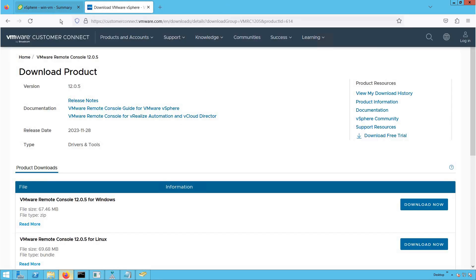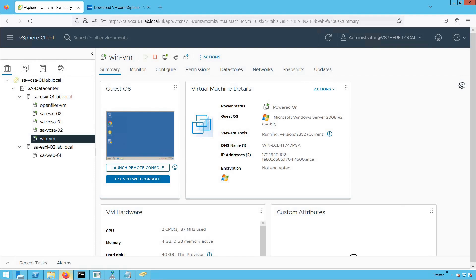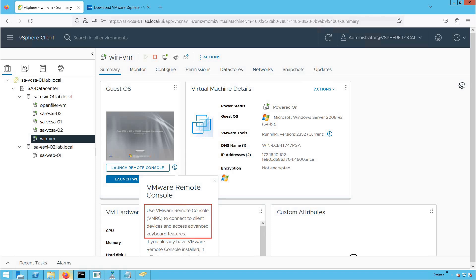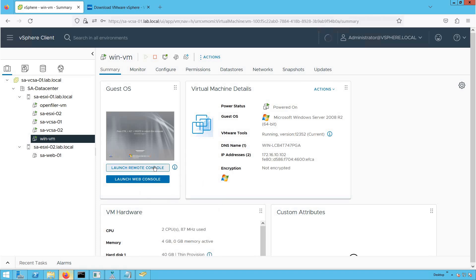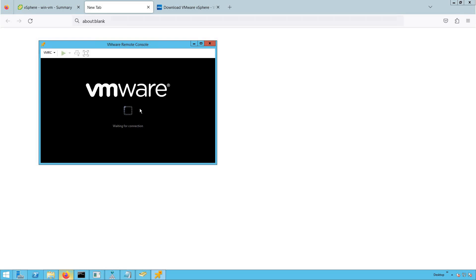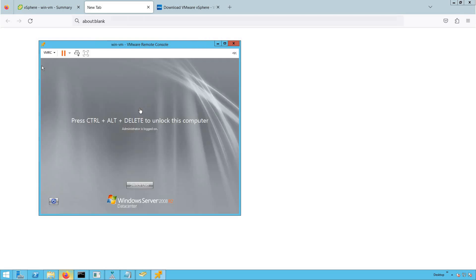Let's go back to the VM. This time we are going to access our virtual machine using the Remote Console. Looking at this icon, it tells us to use VMRC to connect to client devices and access advanced keyboard features. Now let's click on Launch Remote Console — and look at that, it's not throwing that error we were seeing earlier.